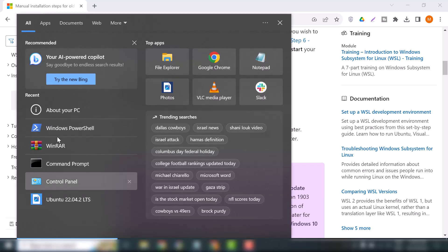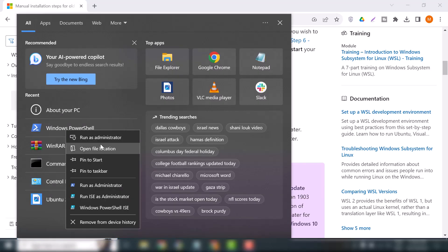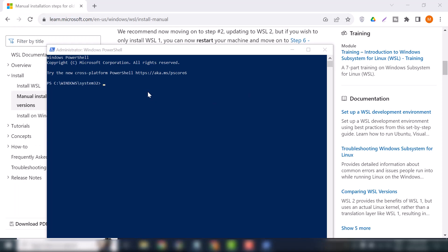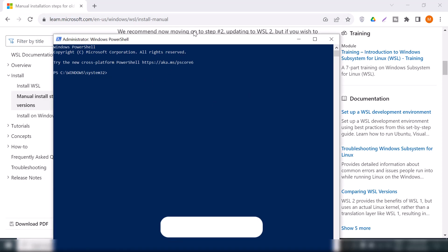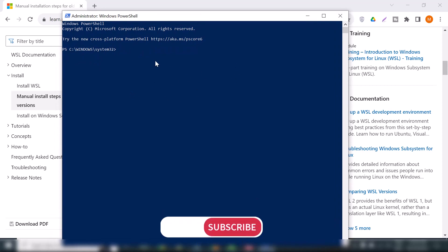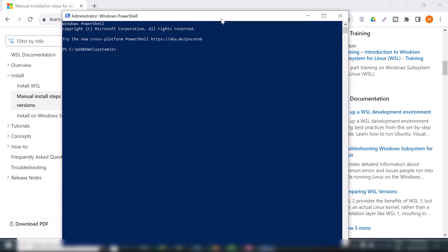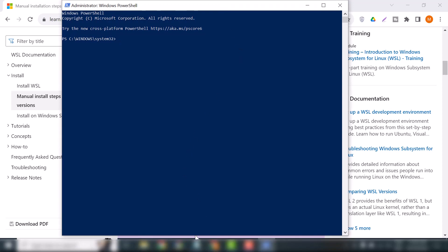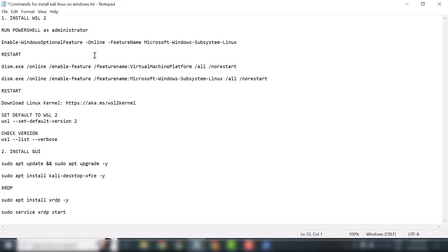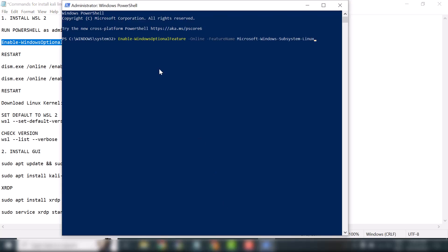First we will open PowerShell as administrator and perform some commands. I will provide all the commands in the description so you can simply copy and paste them. Let me copy the first command to enable the Windows Subsystem for Linux, paste it, and hit Enter. It's enabling the Microsoft Subsystem for Linux. Now we will restart our system.